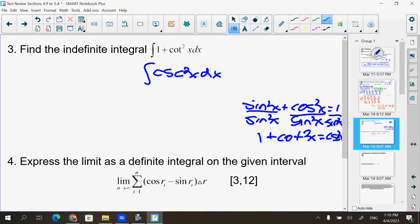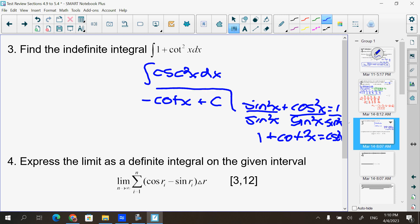The antiderivative of csc²x is negative cotangent. Since it's an indefinite integral, make sure you have that plus C. That would be your final answer.